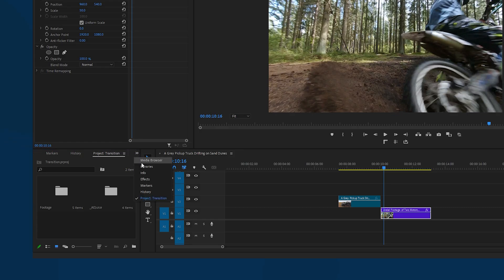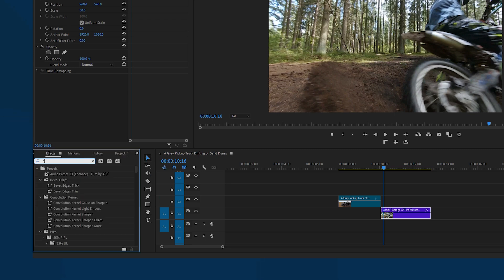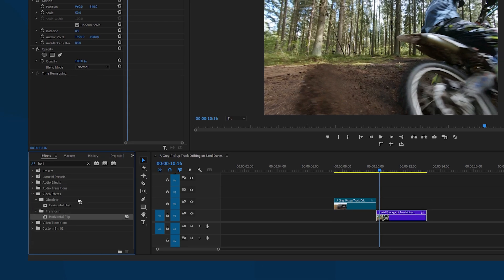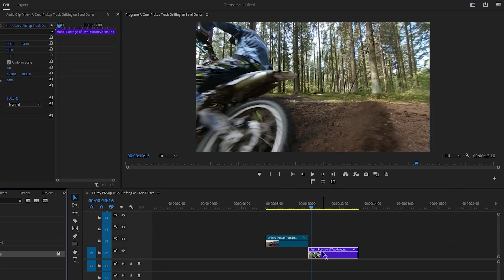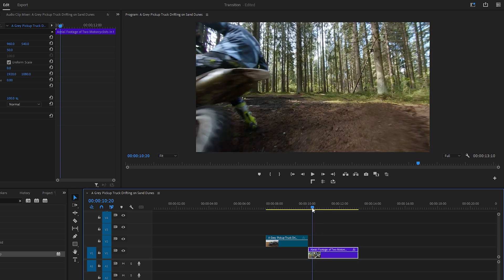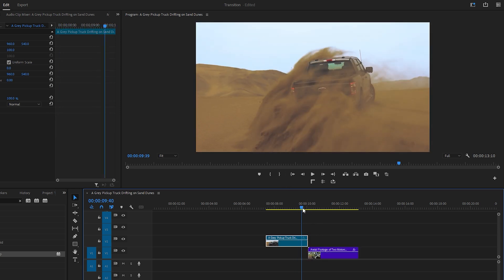To do this navigate to the effects tab and apply the horizontal flip effect to the second footage on the timeline. Now you see the bike's position has shifted to the left side of the frame on the program monitor. It's now ready for the next step of the transition.